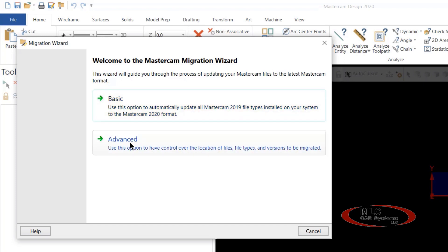In Advanced, you have the option to choose where the files come from and where the files will go. So if you're on a network and you need to have the files coming from somewhere other than off your C drive where Mastercam puts them, you can make that option.